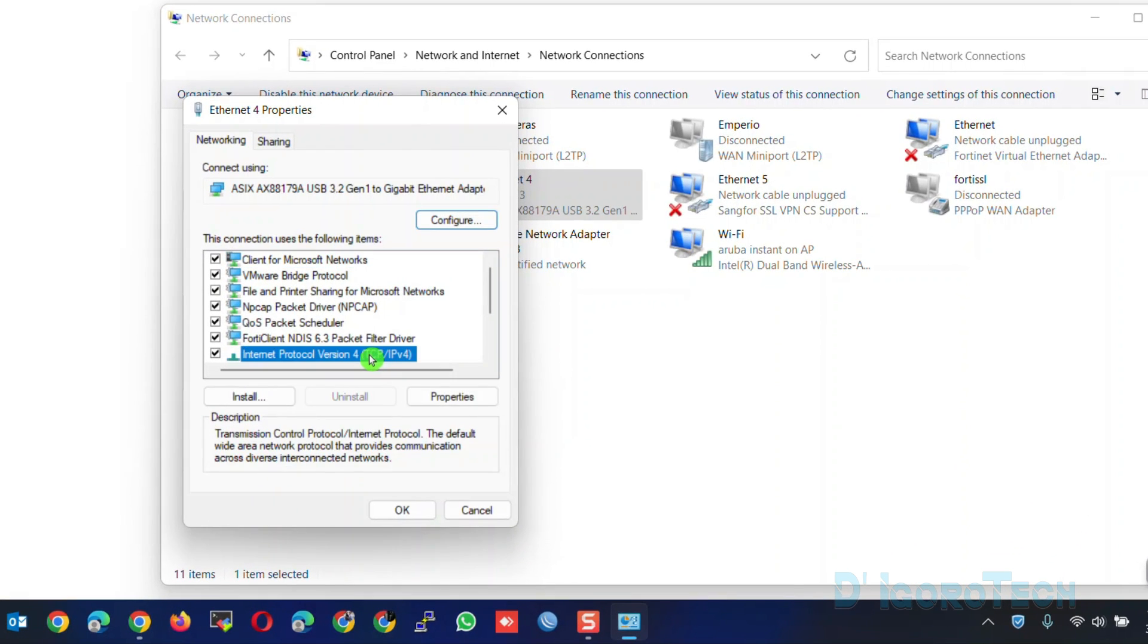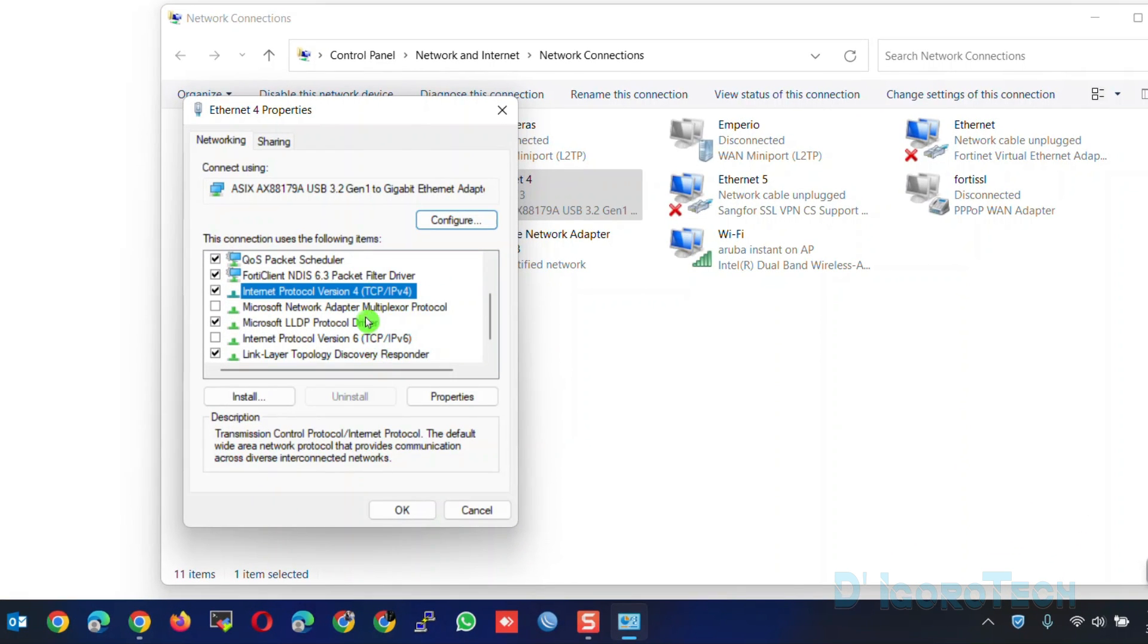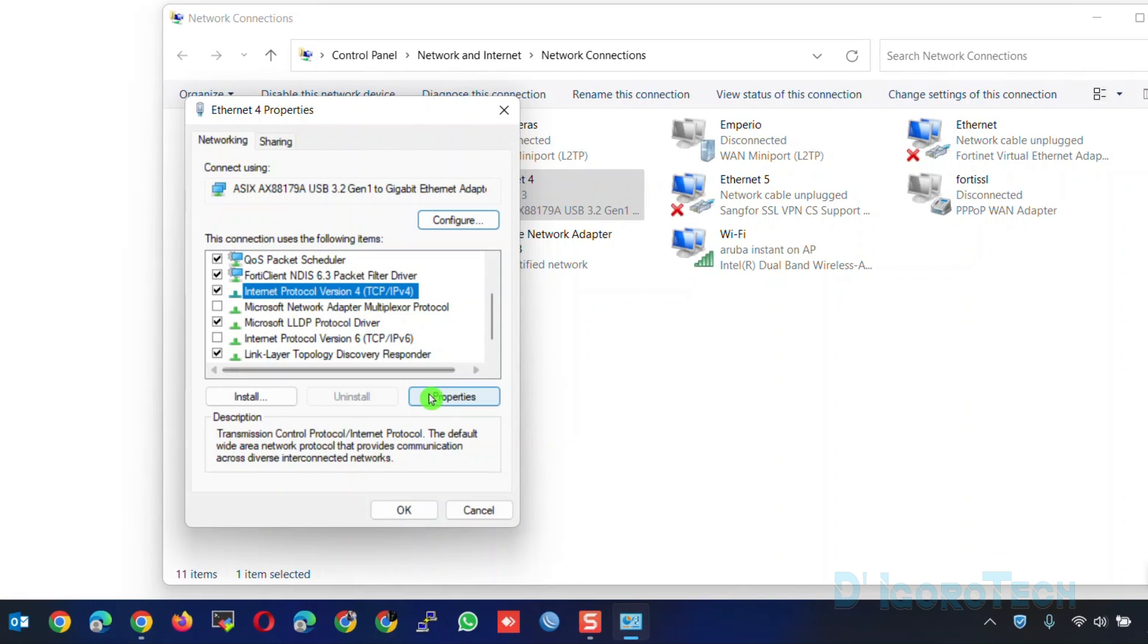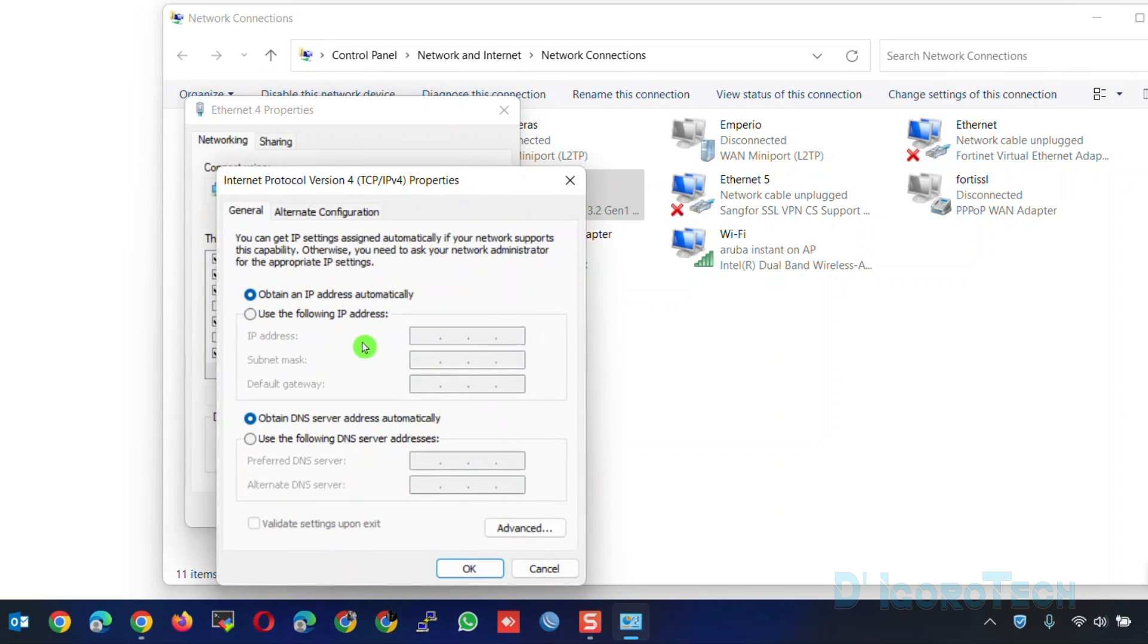Click on Internet Protocol Version 4. Properties. Make sure to choose Obtain an IP Address Automatically. This will set your network adapter to DHCP.